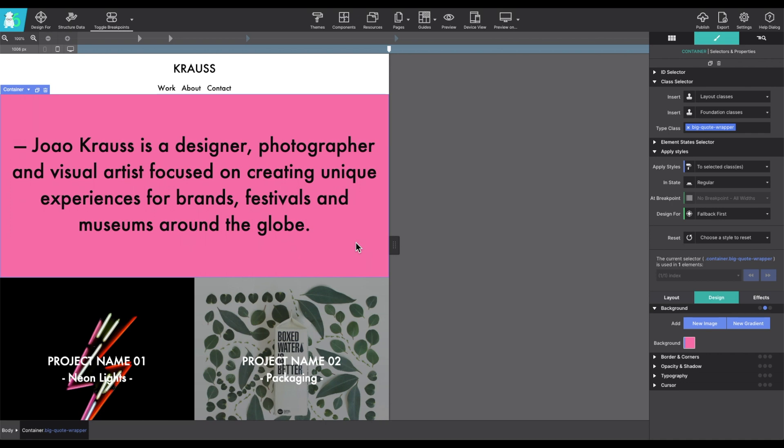Site Designer also allows you to add multiple backgrounds. So if you wanted to do something cool like a gradient under the background controls, select new gradient.